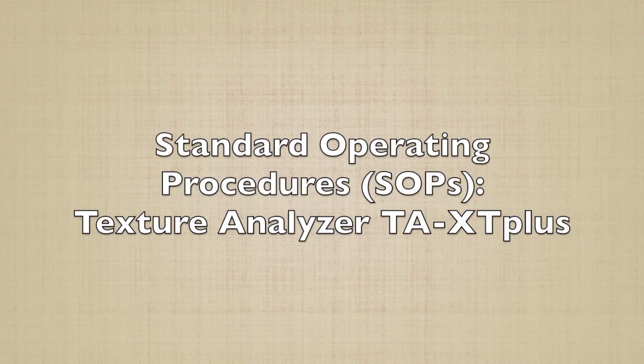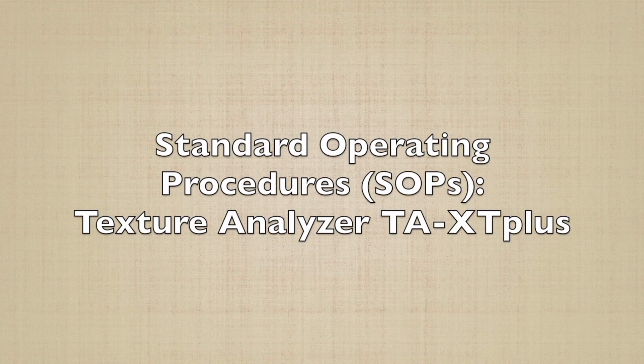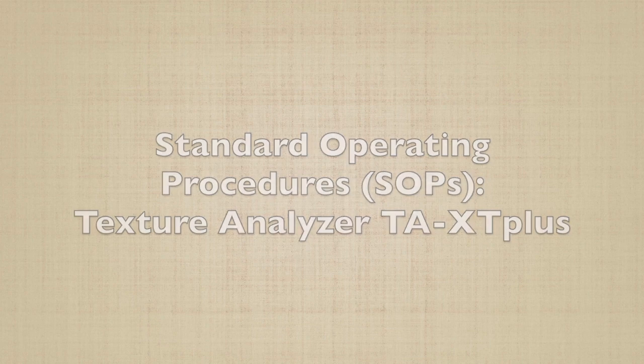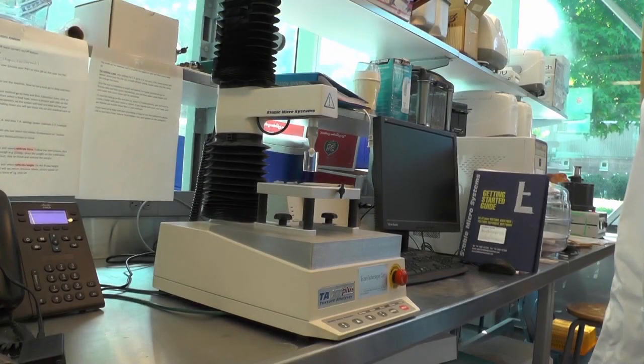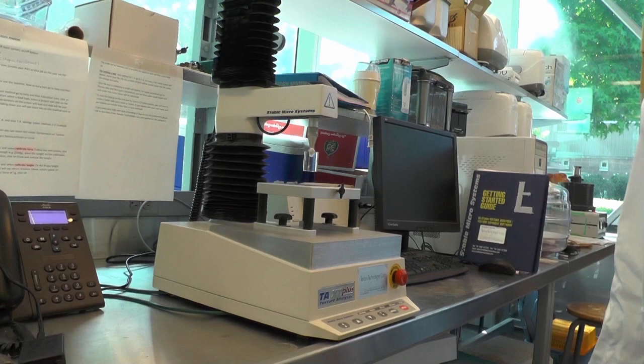In this video, you will learn how to use the Texture Analyzer TAXT Plus according to the standard operating procedures. This is the Texture Analyzer TAXT Plus.